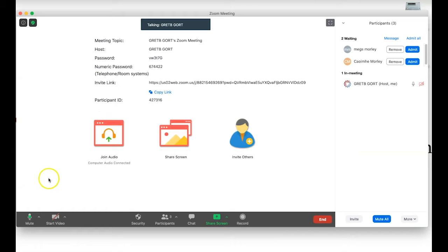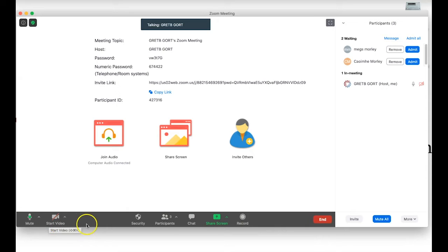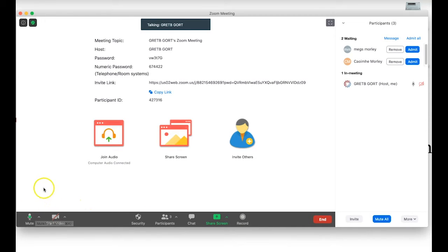We're going to start with the basic controls on your control panel, which is down along the bottom here. This is what you're going to be using mostly to control all of your Zoom activity. On the bottom left-hand corner you can see a microphone symbol.